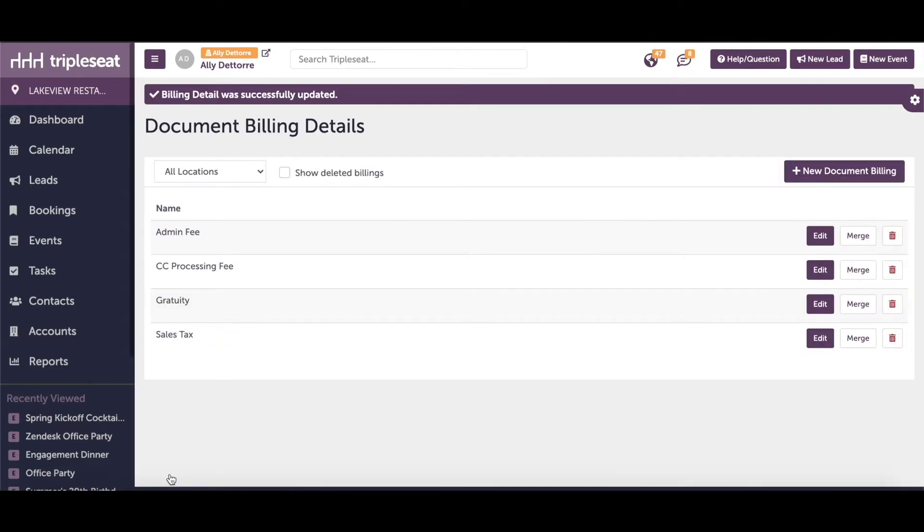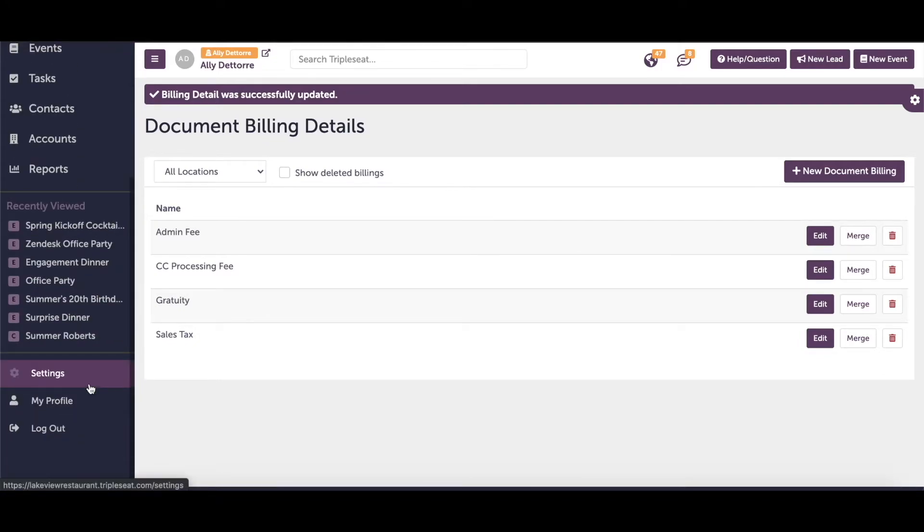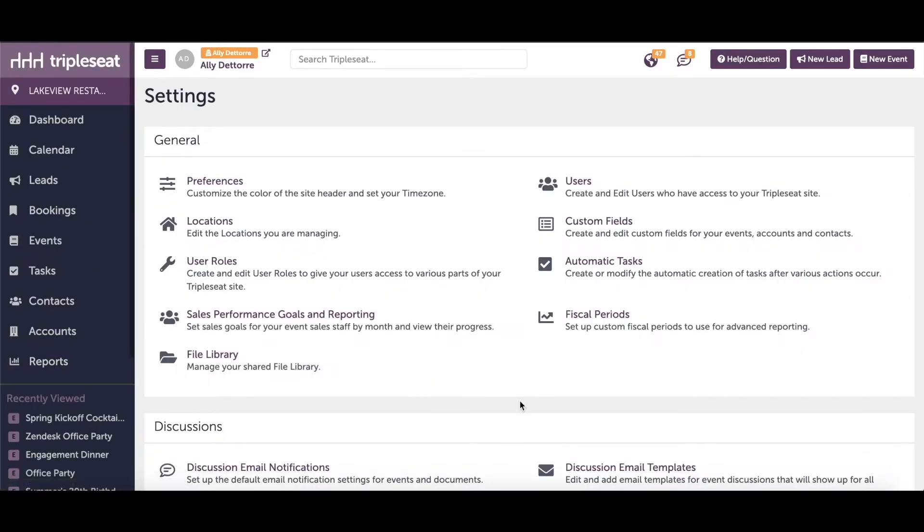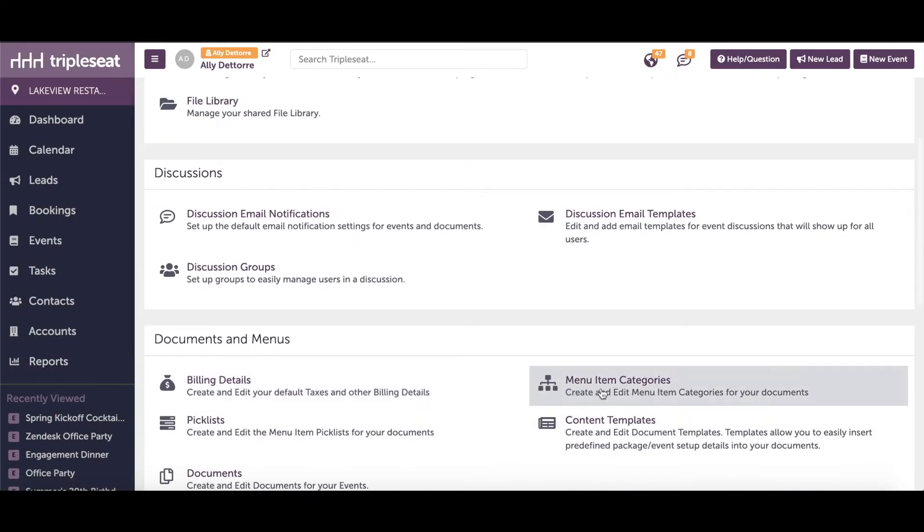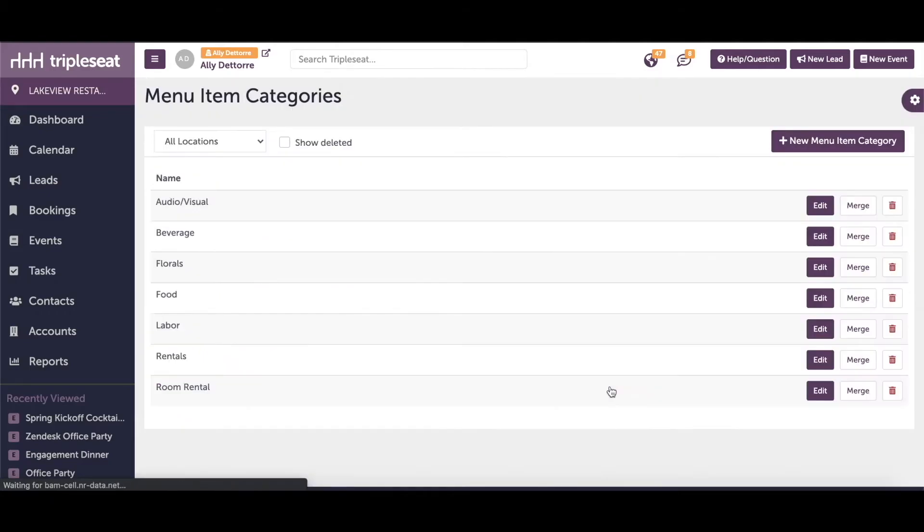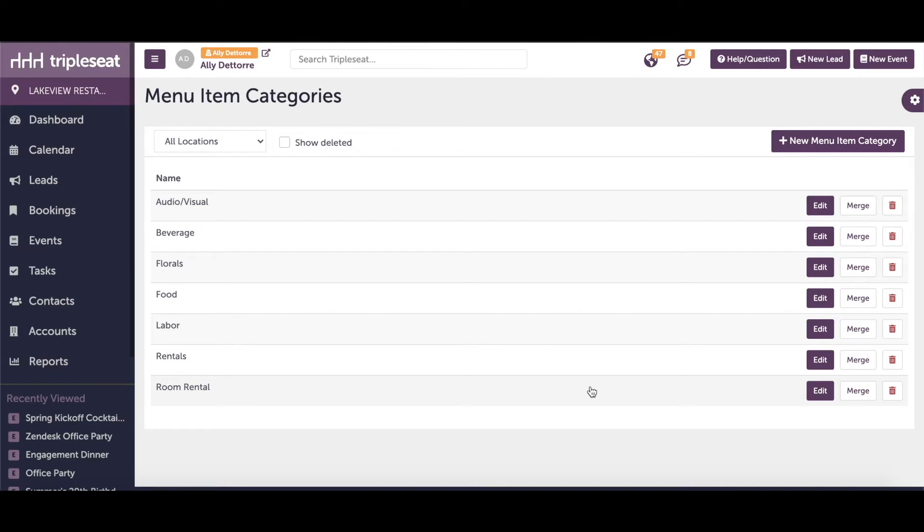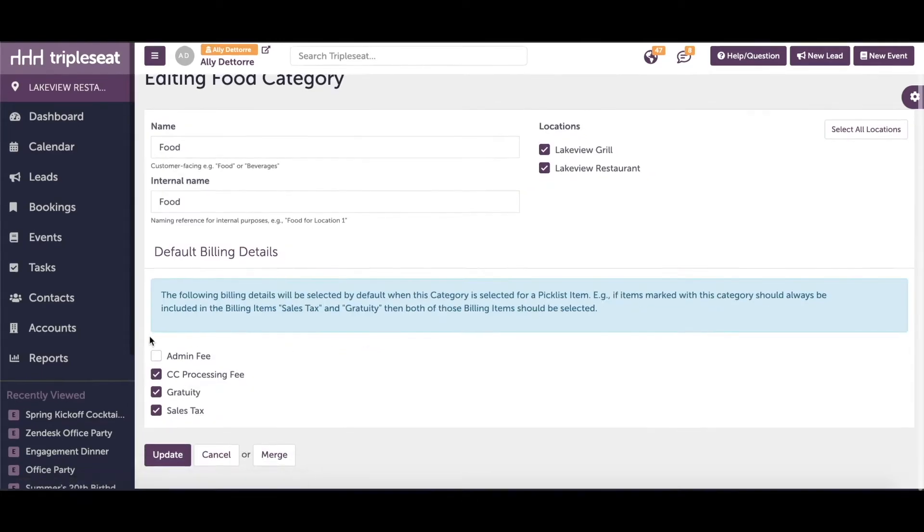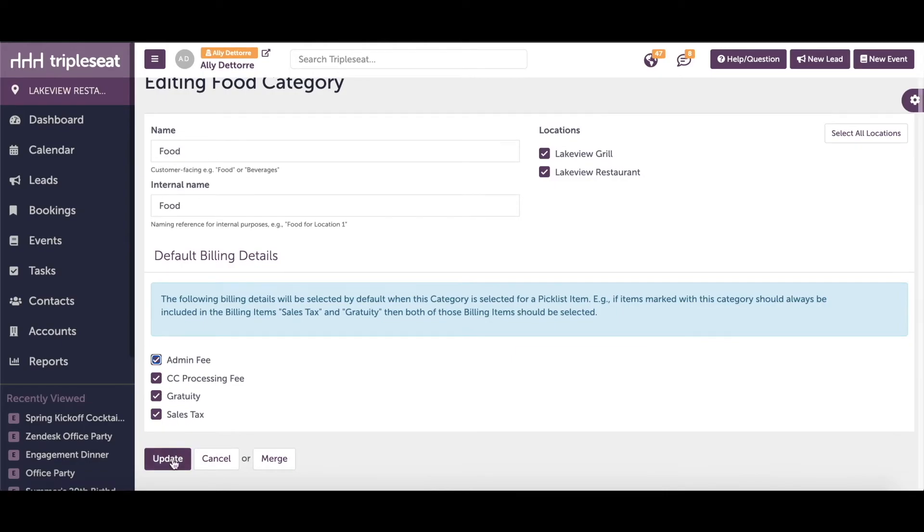Now that we have added a new billing detail, we need to tell the system what types of items should have this admin fee applied on top of them. Head back into your settings and click into menu item categories. Here are the existing categories for our site. We can add, delete, and edit as needed. We will click into any of the menu item categories that need this admin fee added.